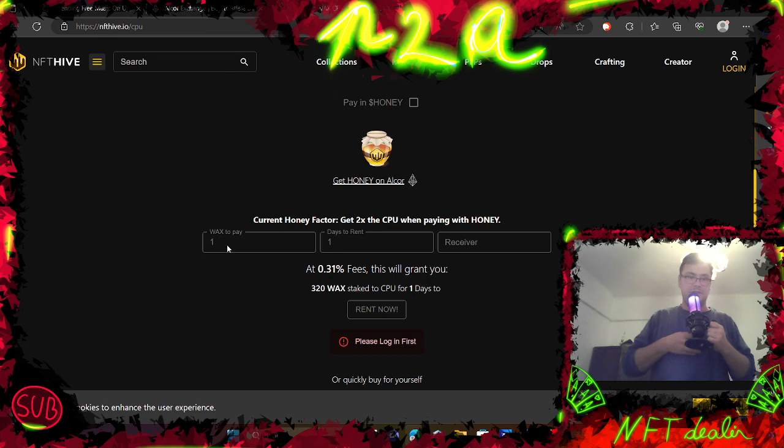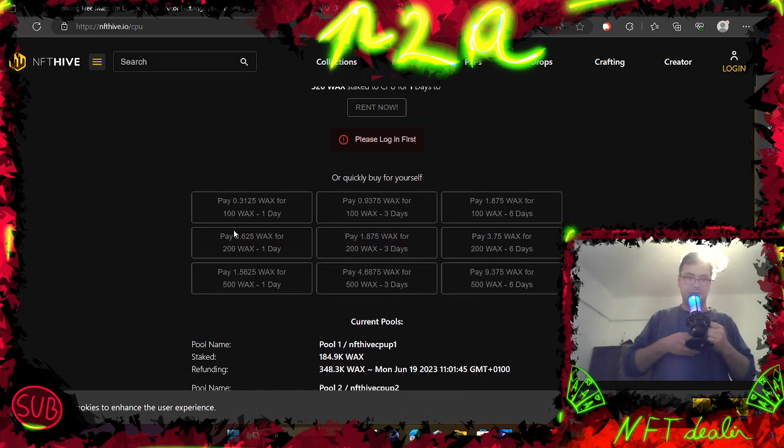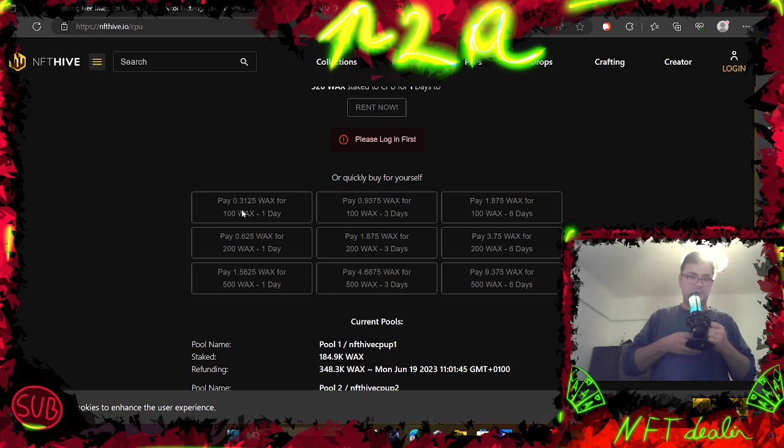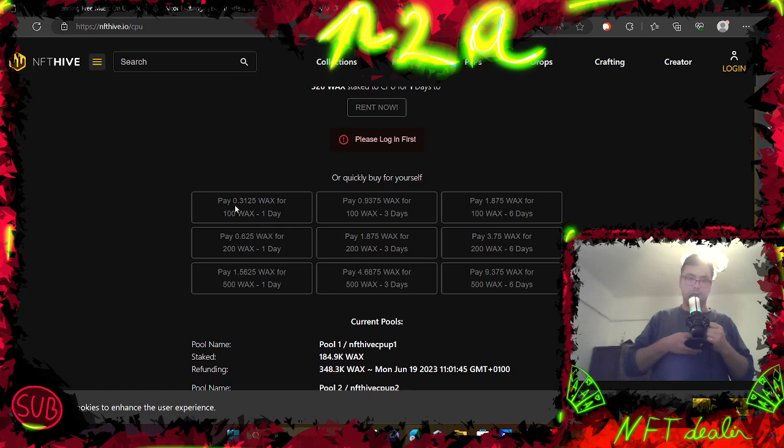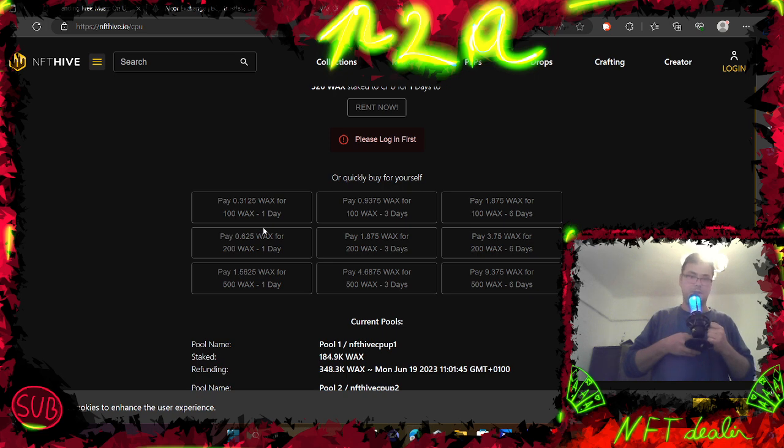You can easily find NFT Hive on Google. You can just stake how much wax you want and you can see here, you stake 0.3 wax, not even like half a wax, and you get 100 wax a day staked CPU. That means you're giving this wax away, and you're getting these free transactions. Well, they're not free actually because you're paying, but that's what you need to do.